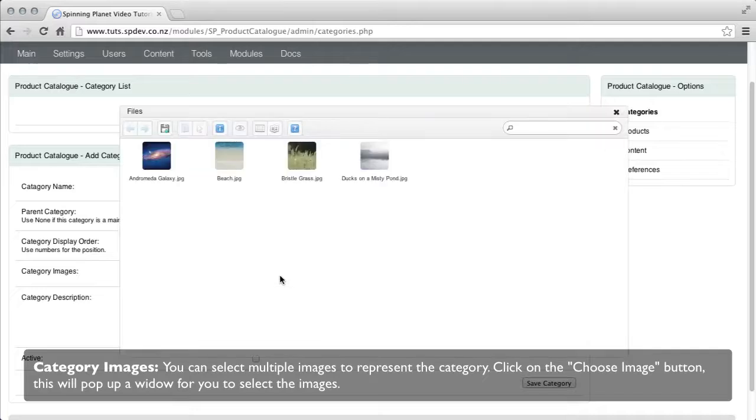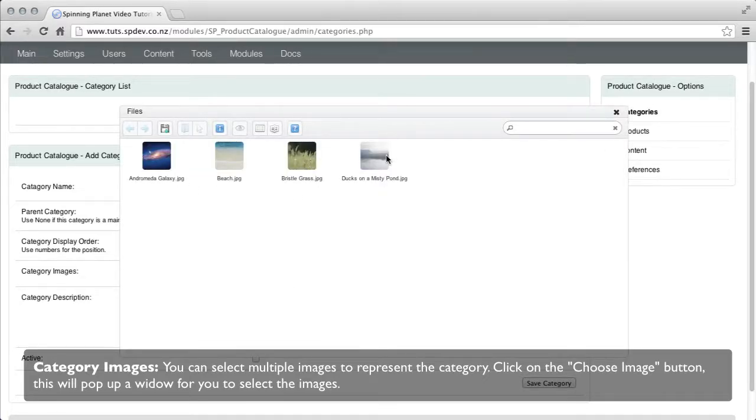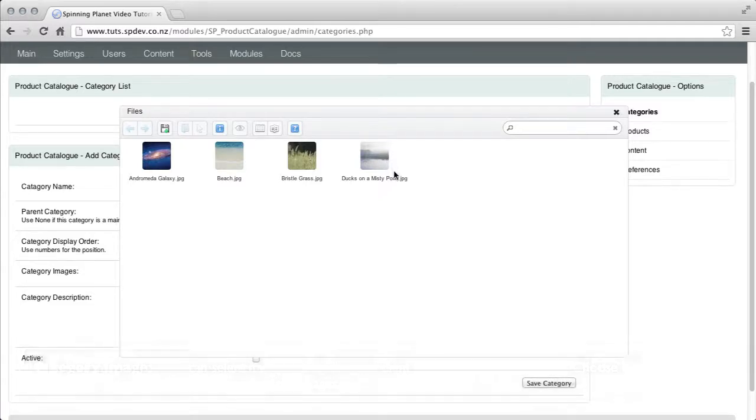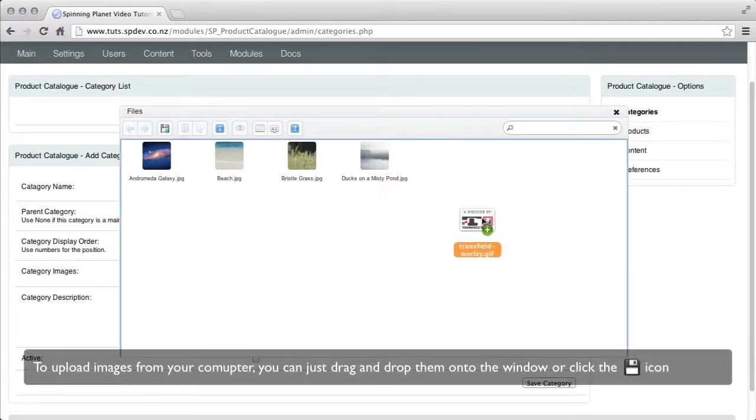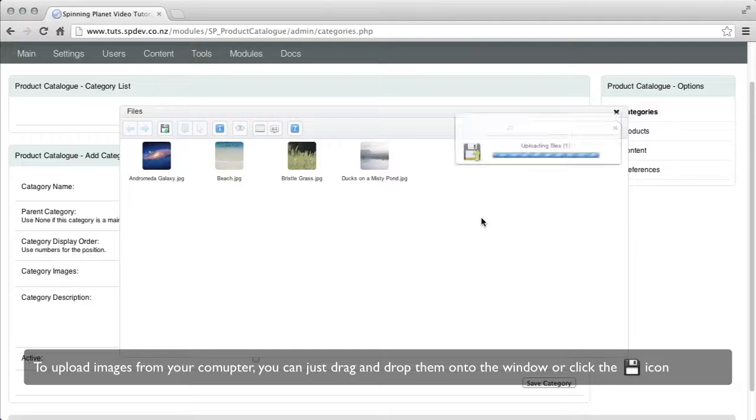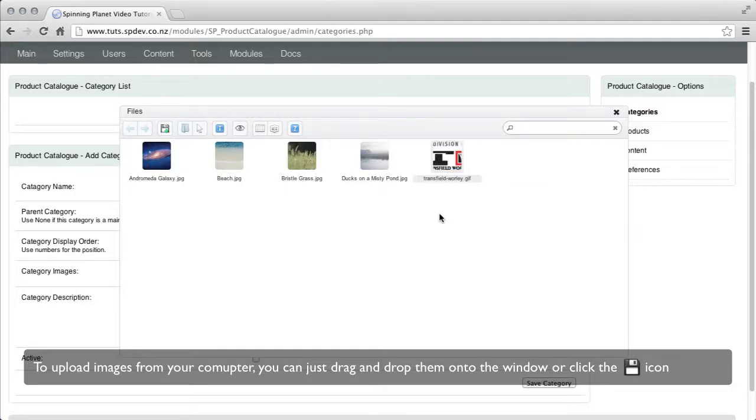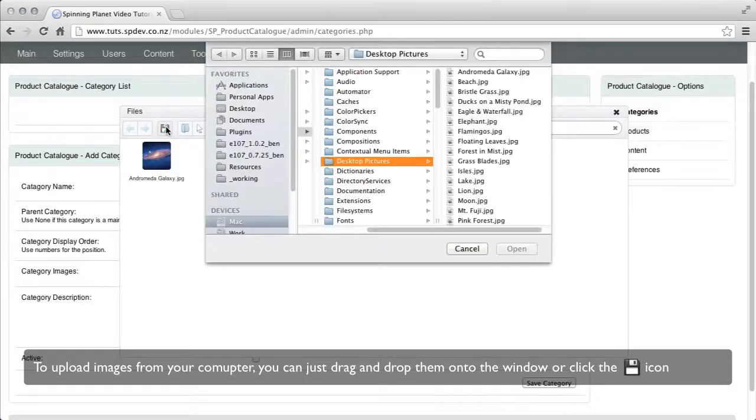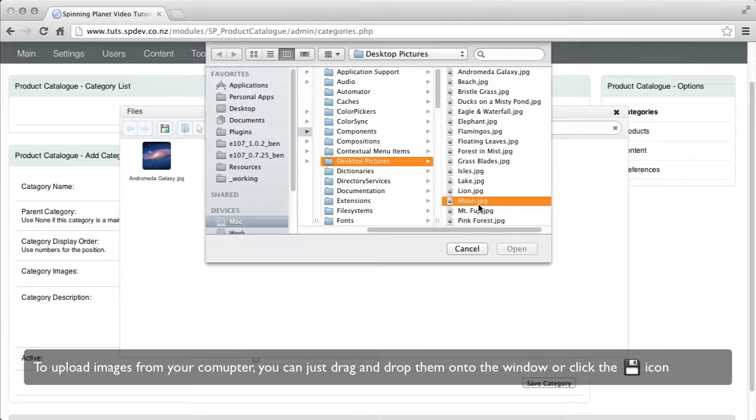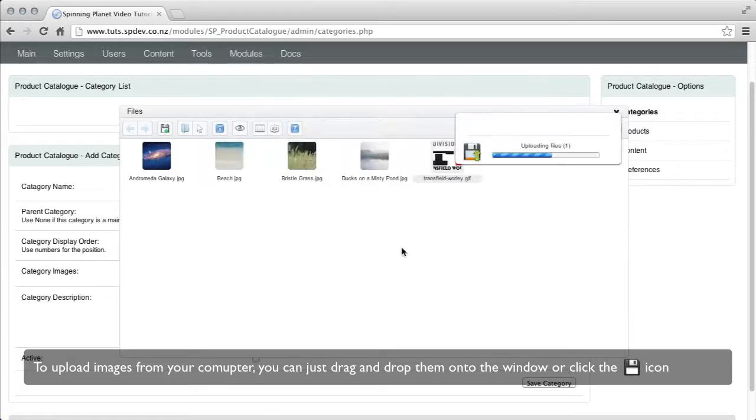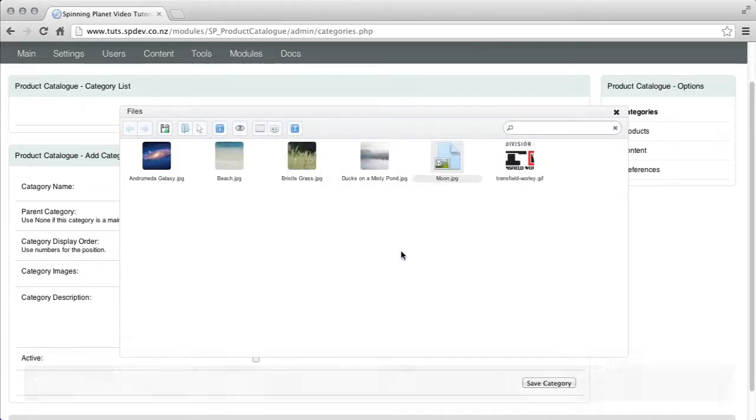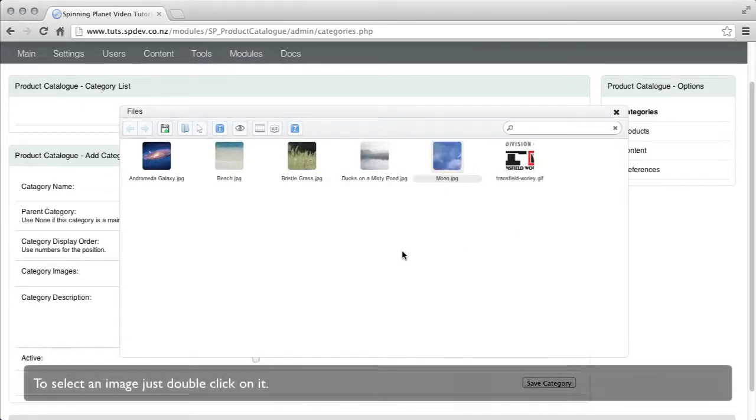Category images, you can select multiple images to represent the category. Click choose image button and this will pop up a window. To upload images from your computer, you can just drag and drop them into the window or you can click the upload icon. To select an image, just double click on it.